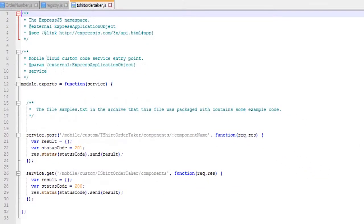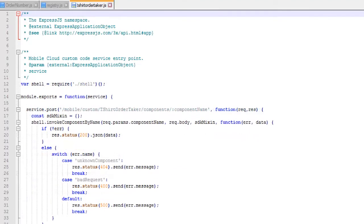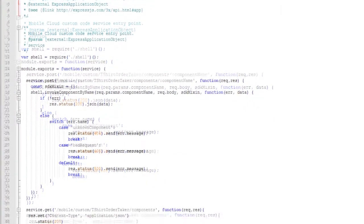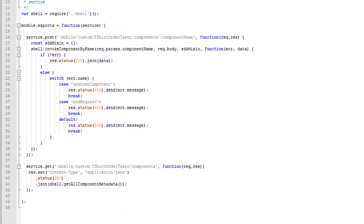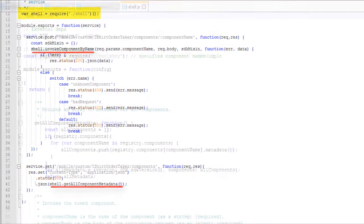One of the files that came with the scaffold is tshirtordertaker.js. It has the code that handles the processing of the GET and POST endpoints. Right now it has boilerplate, so we'll make it a bit more useful. Replace the boilerplate with the following code. We need to import shell.js because we hand off the GET and POST request to it.